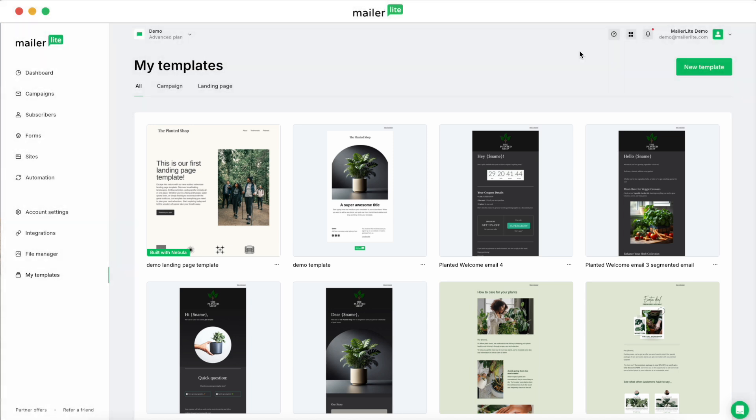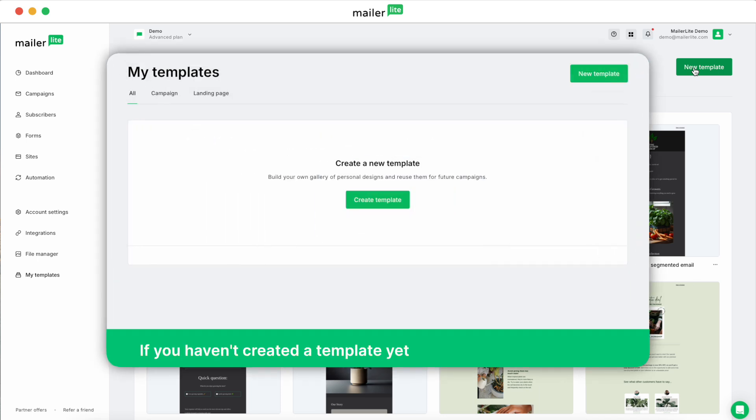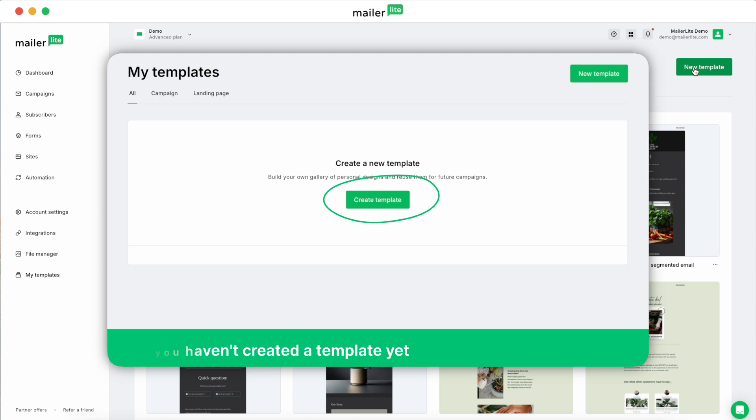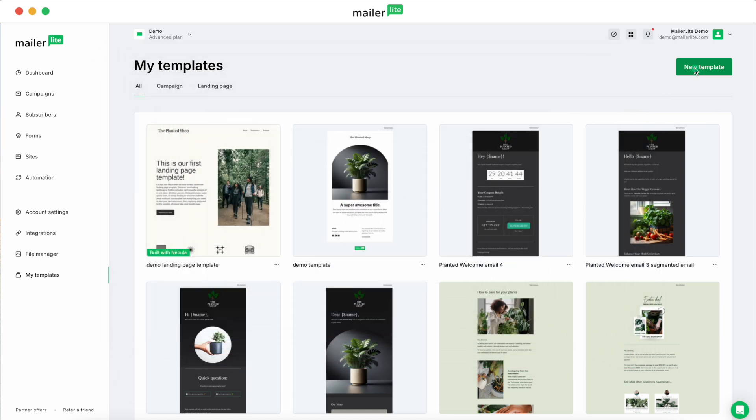To create a new template, you can click on New Template over here. And if you haven't created any templates yet, you may have a Create Template button right there in the middle of the page. So let's click New Template and then give the template a name.